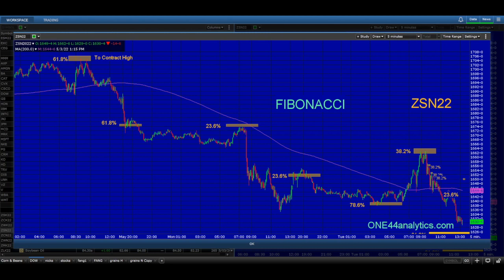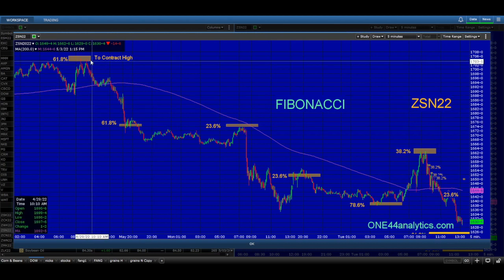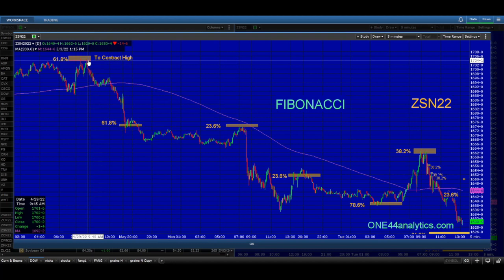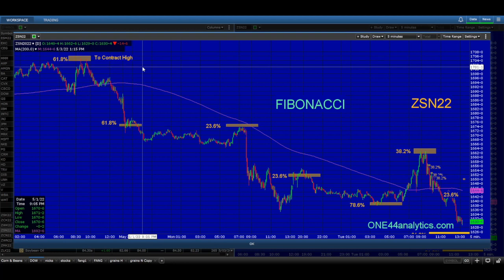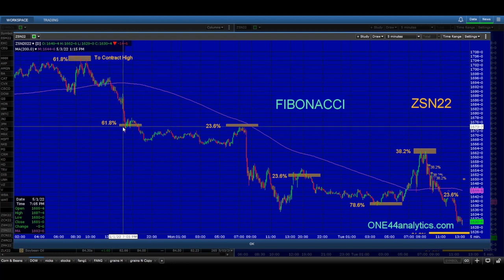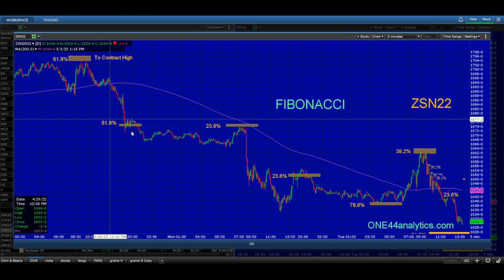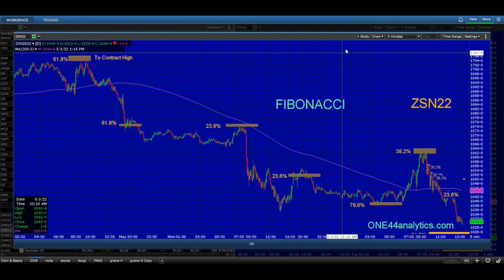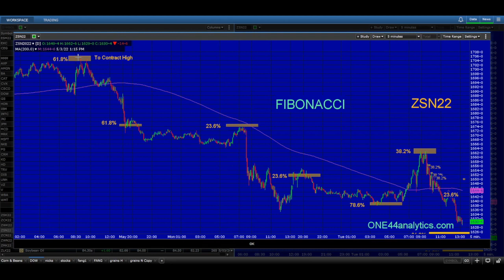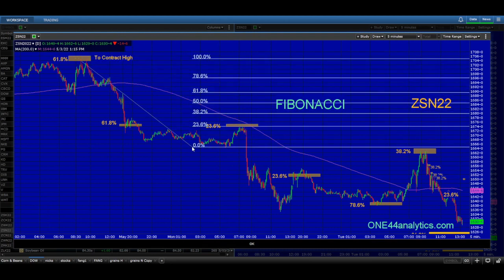You get a lot more action within these charts on the shorter term. First off, we'll start on the five-minute chart and go to the high that was on Friday when they hit 61.8% to the contract high. Following the 61.8 rule, we would be looking for 61.8% the other way. We got that and more, but that was at least the first target down. With this break we can start measuring back up.